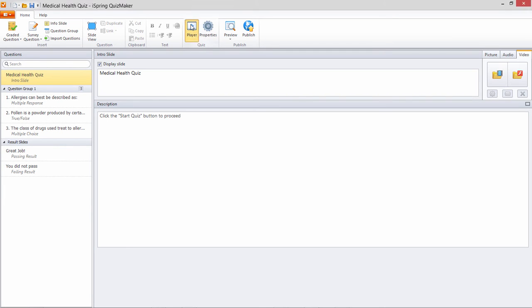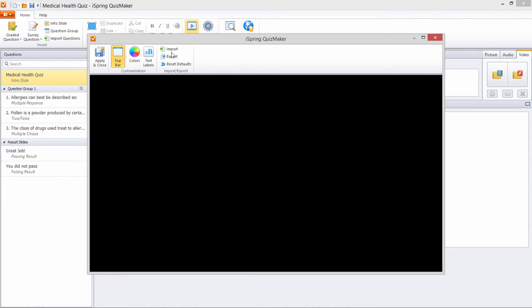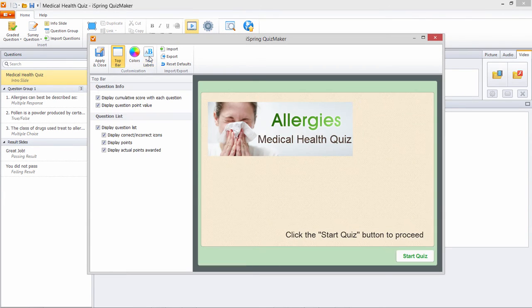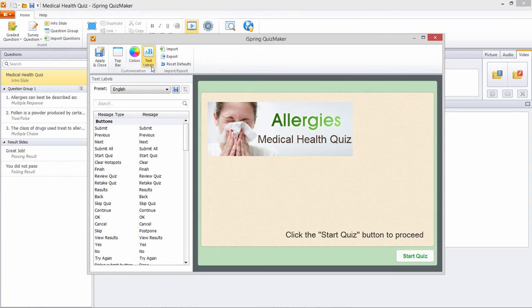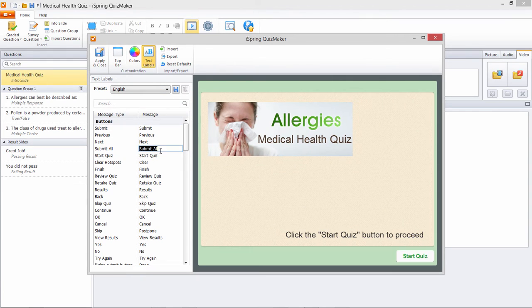First click Player on the toolbar, and go to Text Labels. Go through all the items in the Message column and change them. See here we have a Start Quiz button, so let's change it and see how it looks.